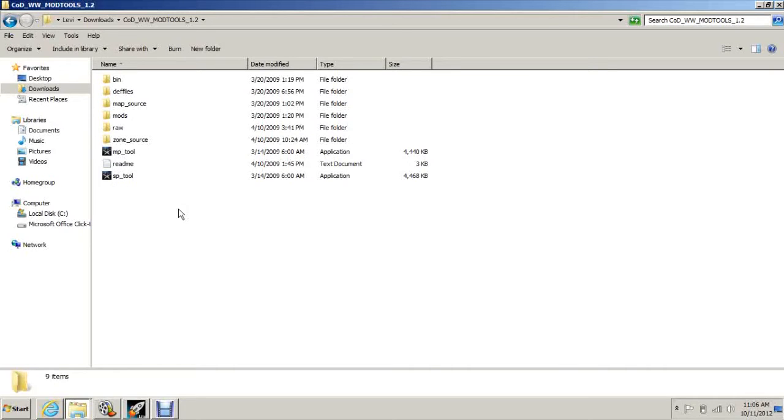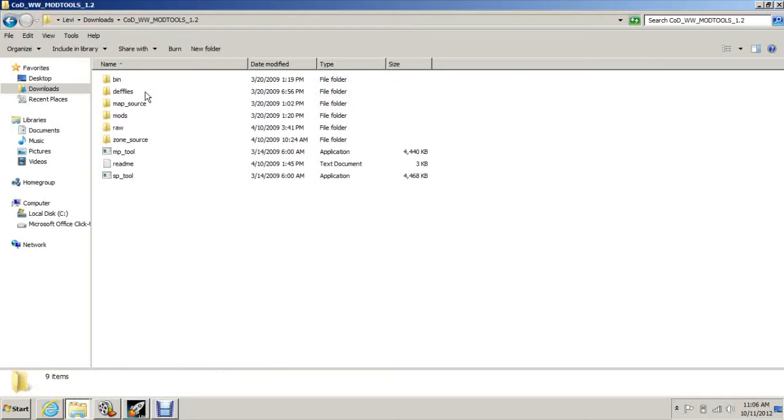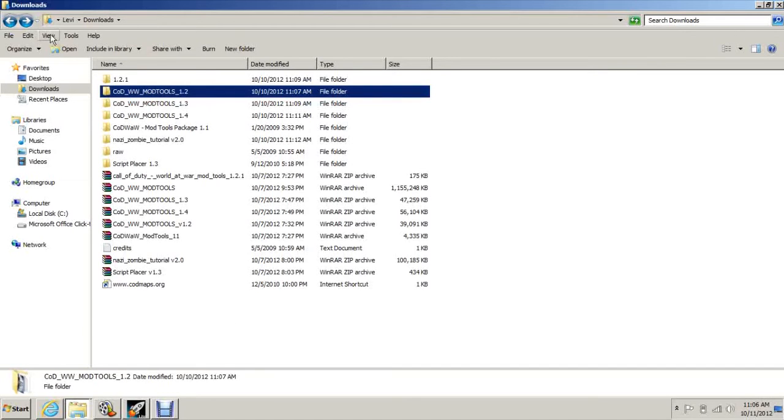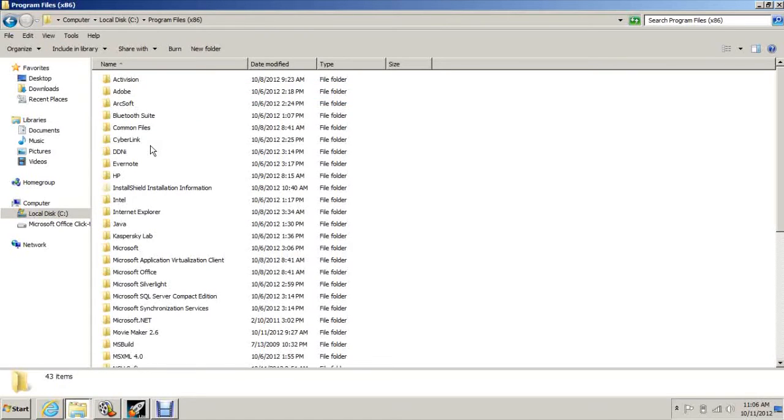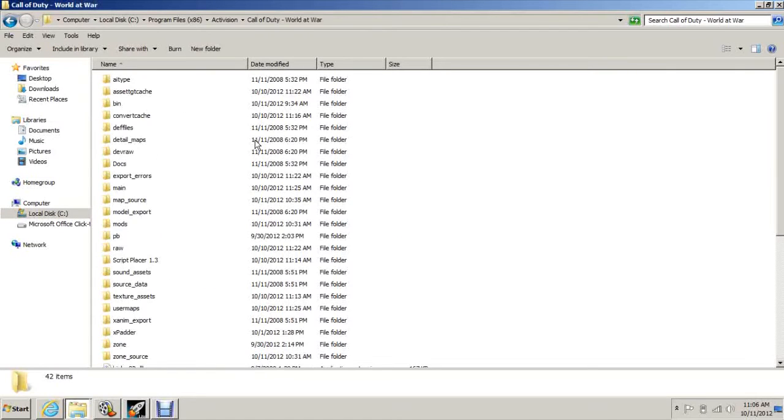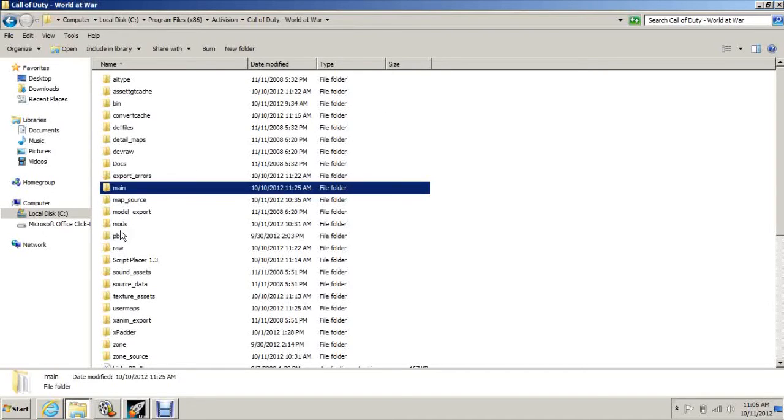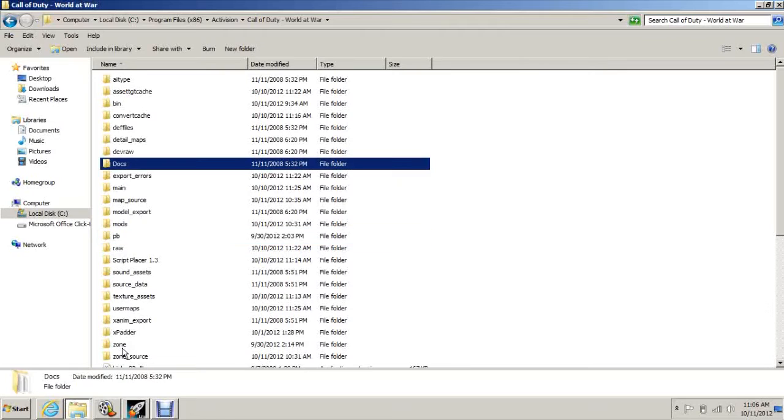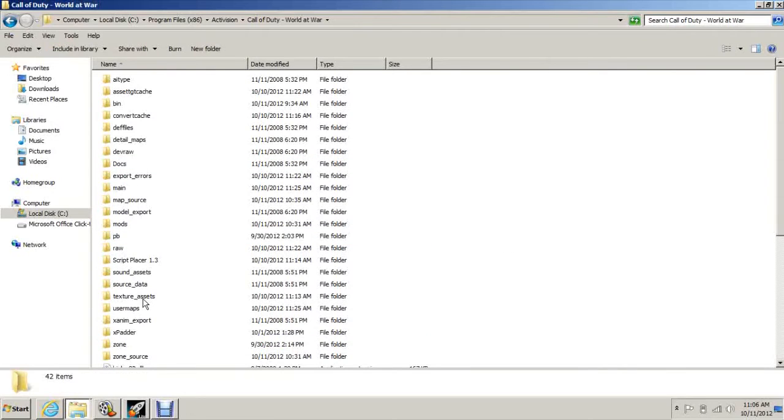What you're going to want to do is take the mod tools, extract that, and inside will be a million folders. You'll have like 20 folders and then some applications and stuff like that. You just want to take those, copy and paste them into your Call of Duty World at War directory, which would be in Program Files, Activision, Call of Duty World at War.